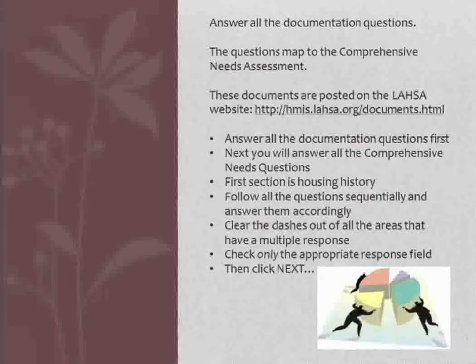Answer all the documentation questions first. Next, you will answer all the Comprehensive Needs Questions, and then the first section that will come up after that is the Housing History. Follow all the questions sequentially and answer them accordingly. Clear the dashes out of all the areas that have multiple response and check only the appropriate response field. Then click Next.